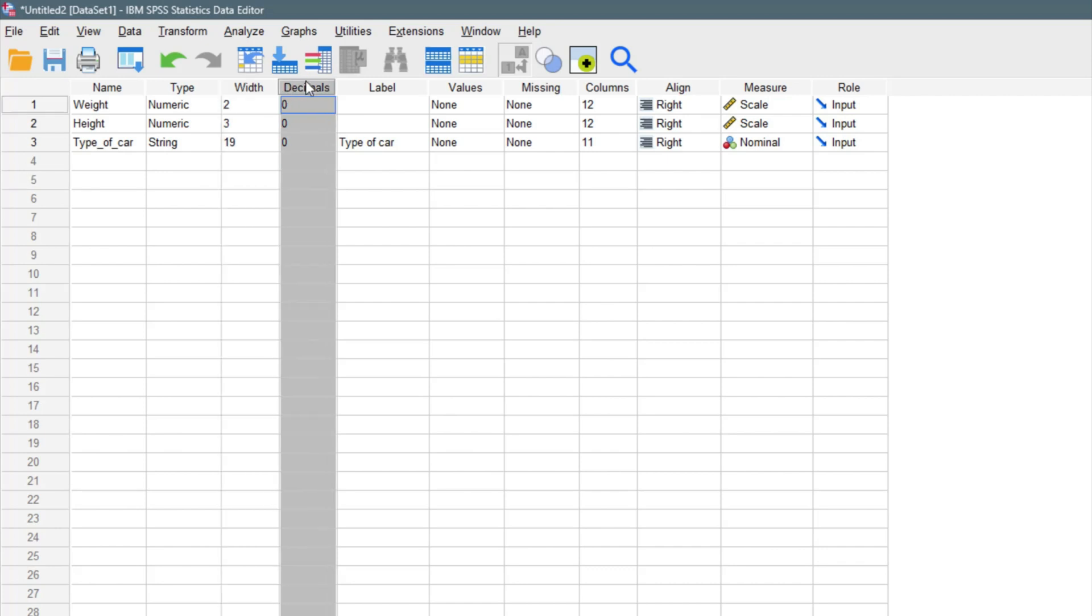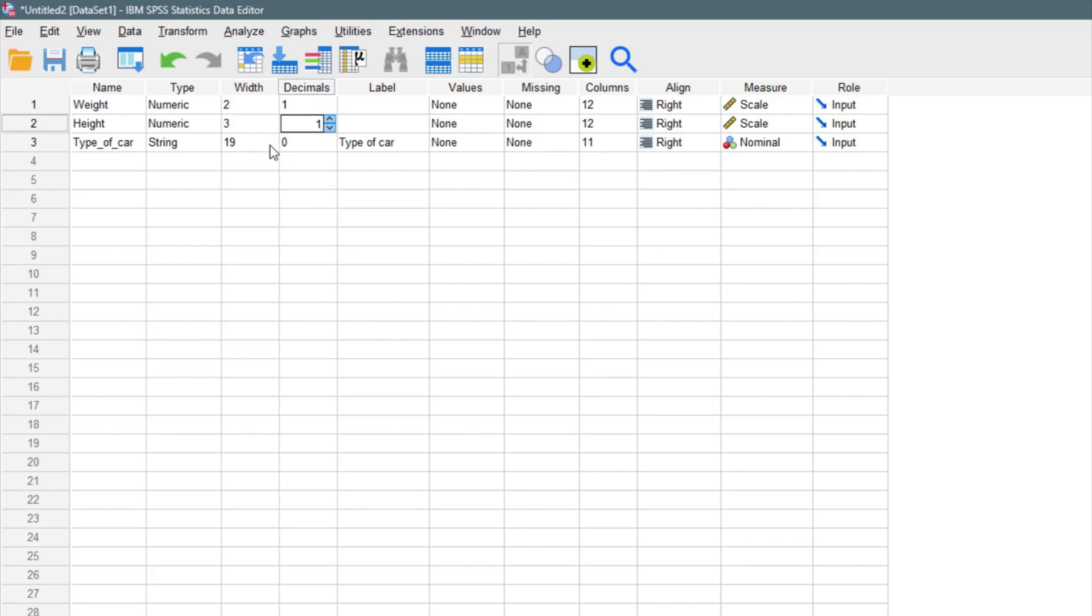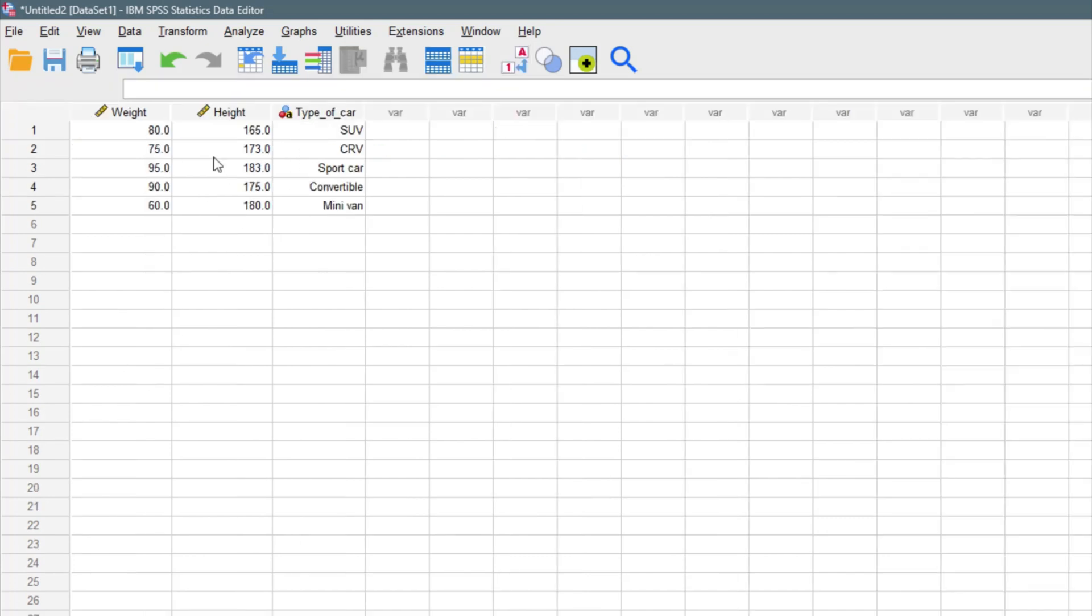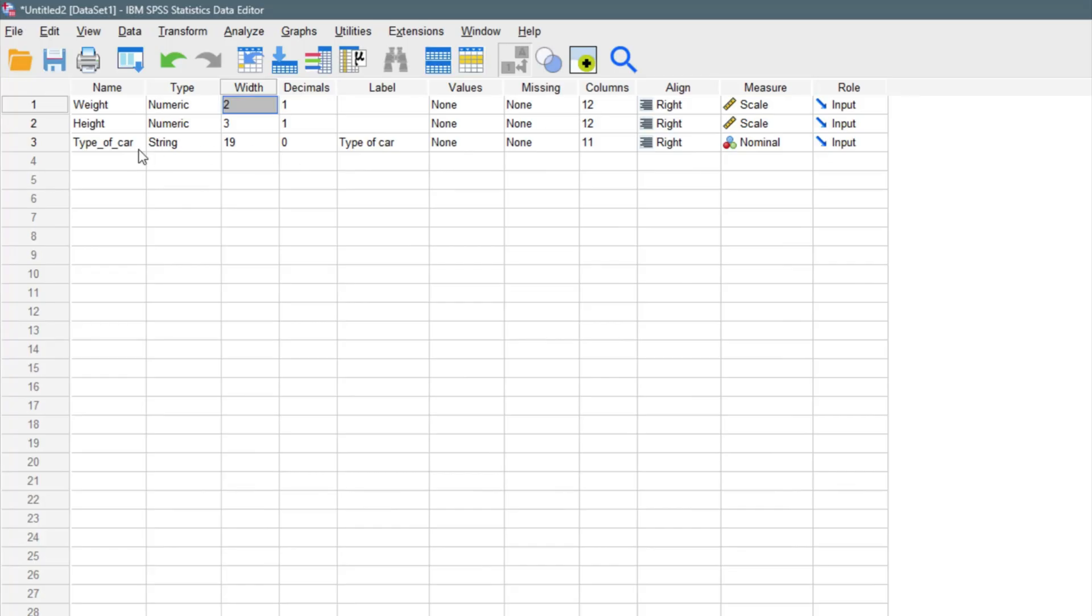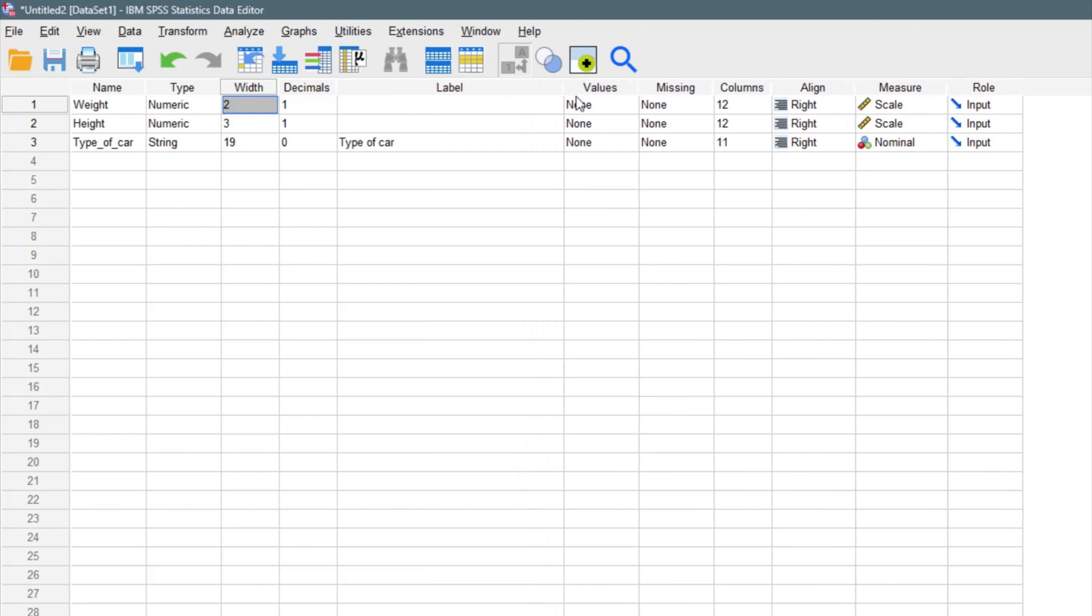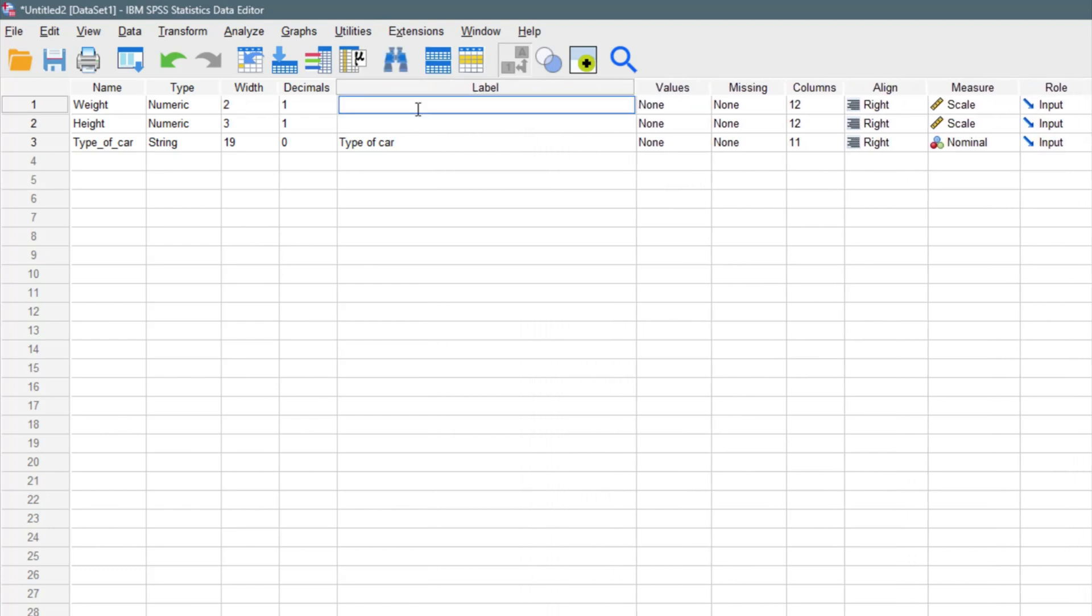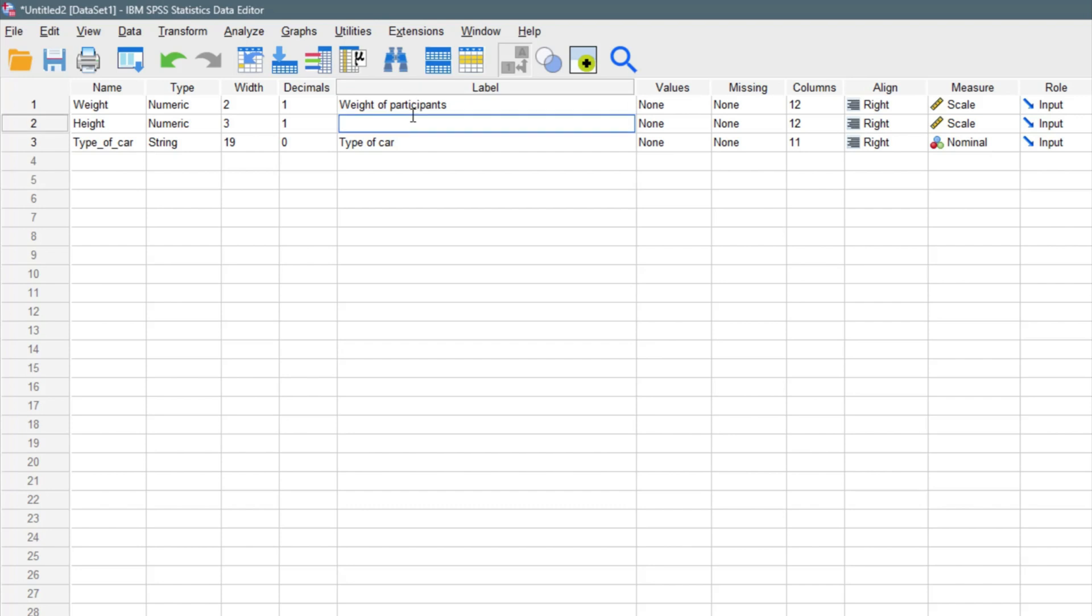This section is where we add a decimal place to our variables. We can increase this to one decimal place, also to one decimal place. Then when we come right here, we can have this in a single decimal place. We can't add a decimal place to the type of car because it's not a numerical variable. The label right here is where you can tell more story about your variable, define your story, give it a label, explain. You can increase this width and say weight of participants. And the height, you can say height of participants.